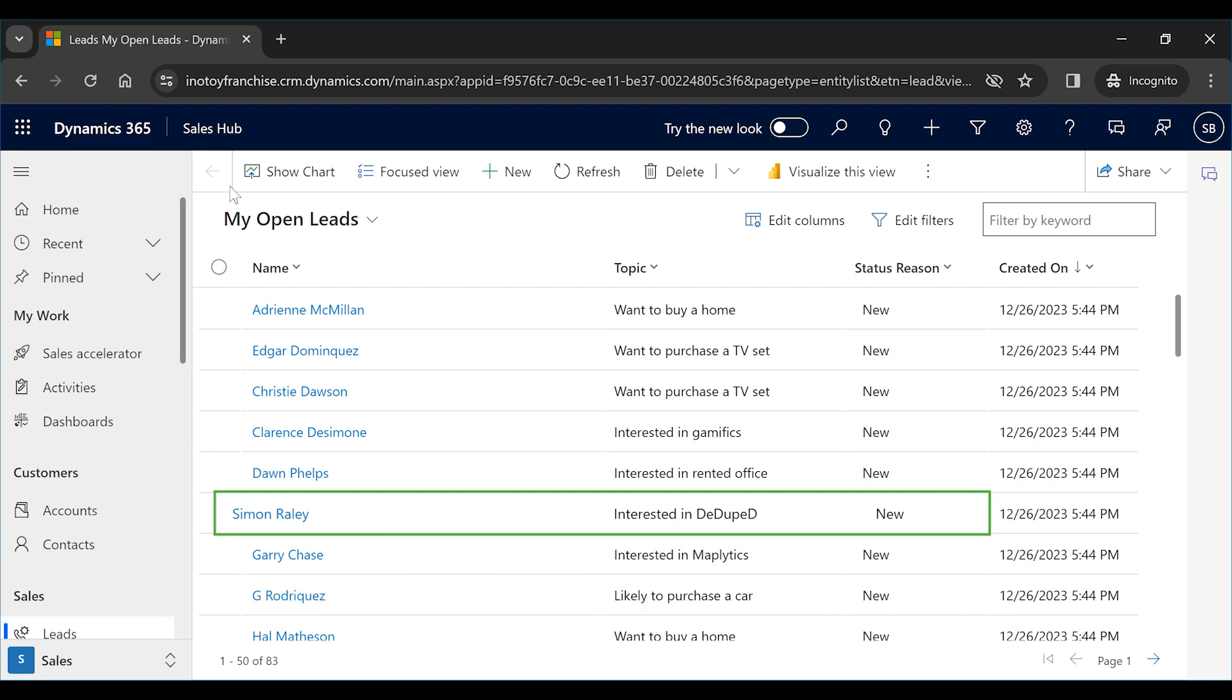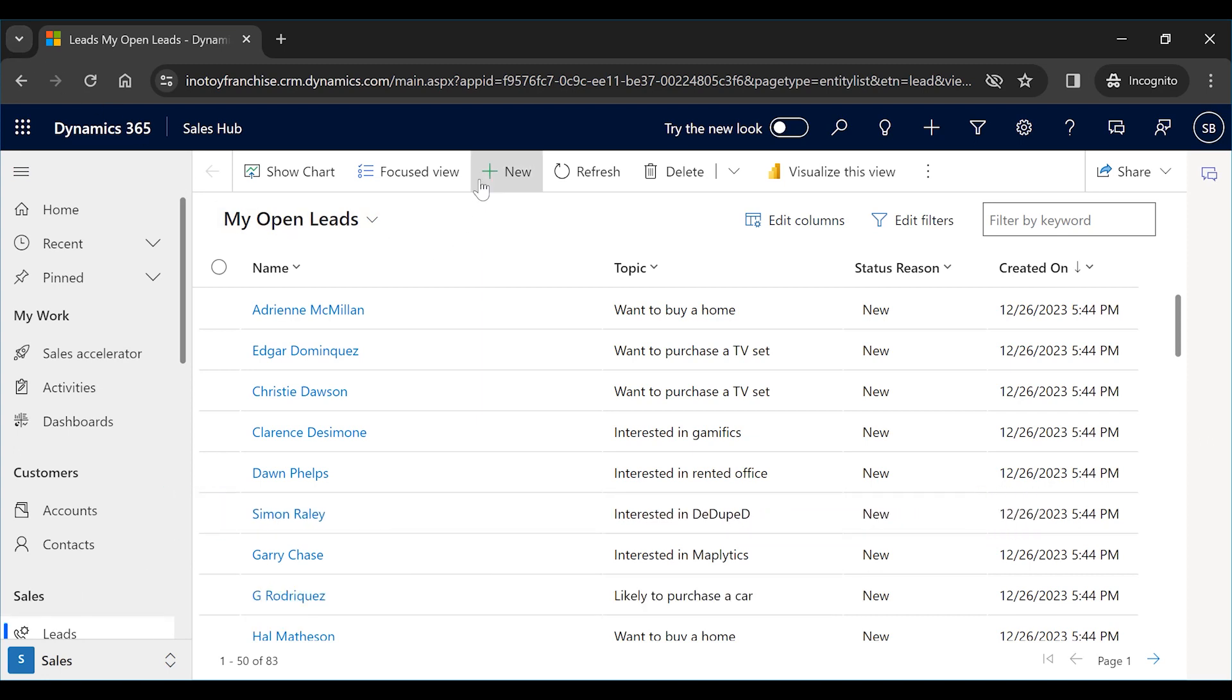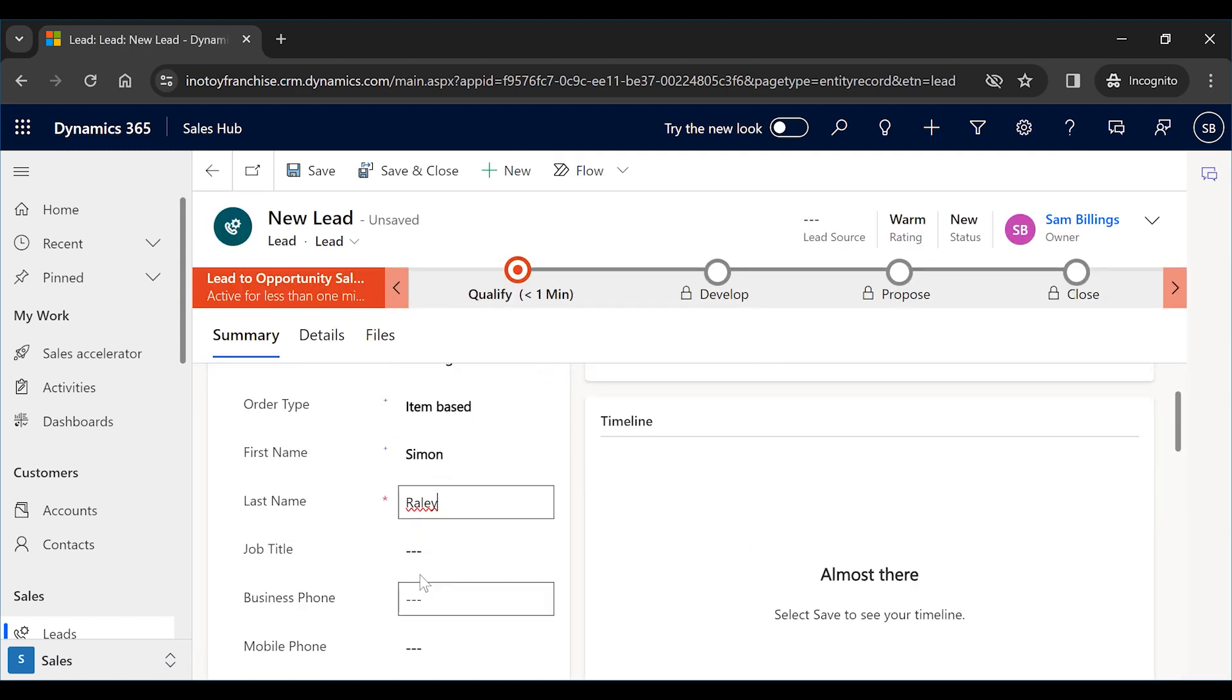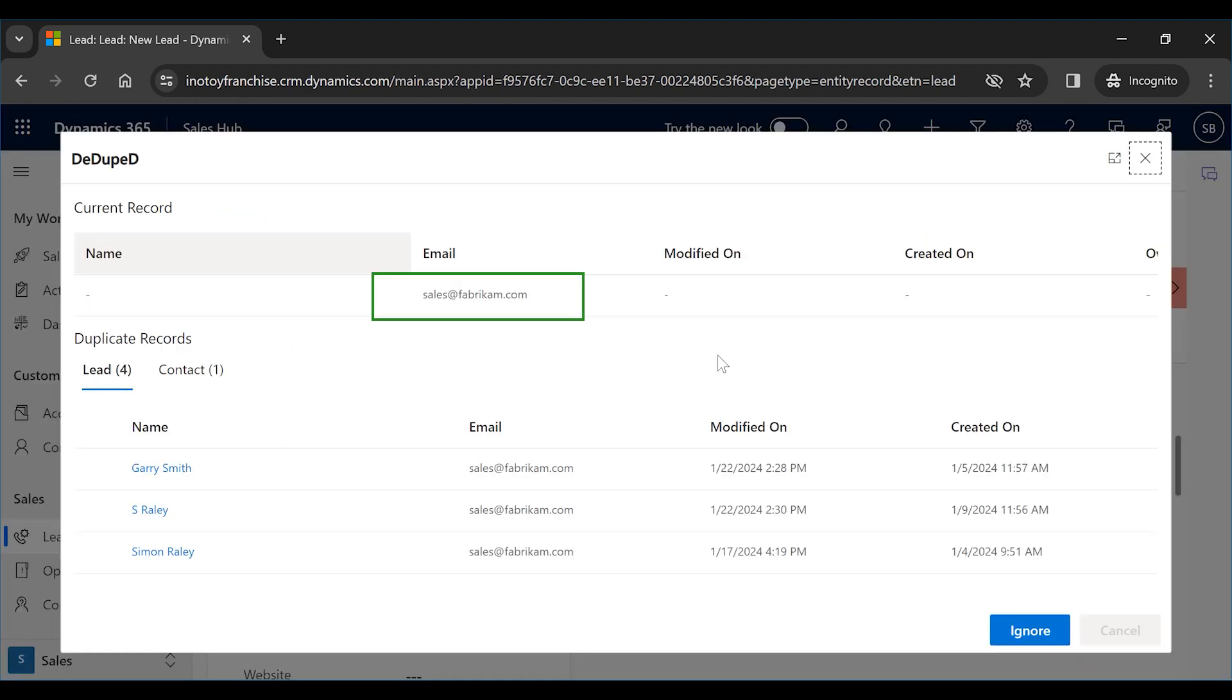Let us say a lead named Simon Rayleigh already exists in the CRM. Whenever someone enters similar details while creating a record, D-Duped shows a pop-up indicating potential duplicate records existing with similar details, based on the criteria set.